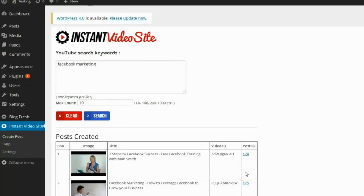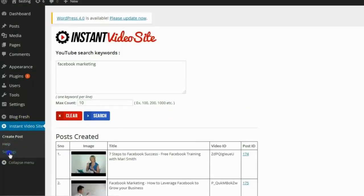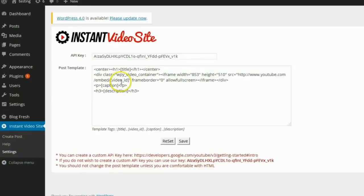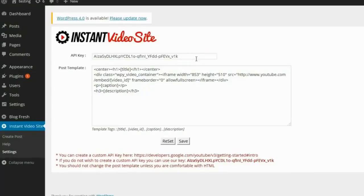The plugin is also fully editable. For example, if you want to change the way the post is formatted, you can click on the settings and see the post template. If you're comfortable with it, you can change the post template, or you can leave it as is and it will work fine. You can also change your Google API key if you'd like to use your own API key and Google settings, or you can just use ours.